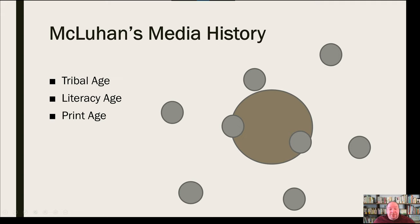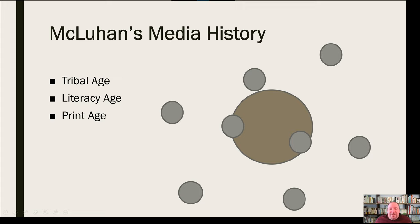Then you have the print age, ushered in by the printing press — another technology causing a massive change in society. More and more people became literate and could move away from the tribe without having to be centrally located. You can see this in Western civilization with the westward expansion: you could be out on the frontier but still have books, get newspapers and magazines, and keep up with the outside world. More people had access to materials and could decentralize from the tribe.